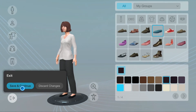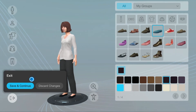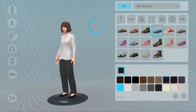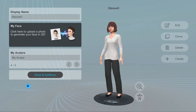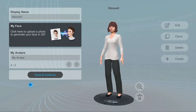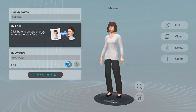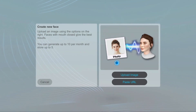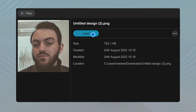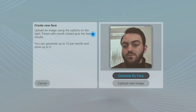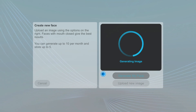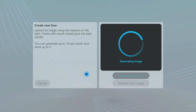Once you are done, go to the Exit button and you can choose to save and continue or discard your changes. Additionally, you can also generate your face in 3D by going to My Face and uploading a URL or file copy of your face.